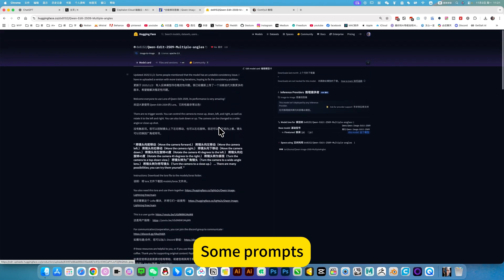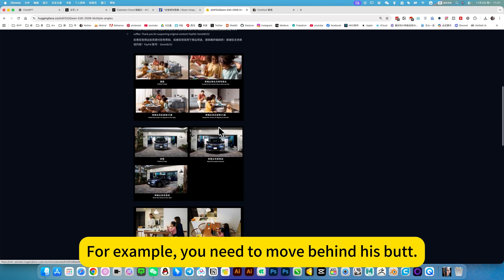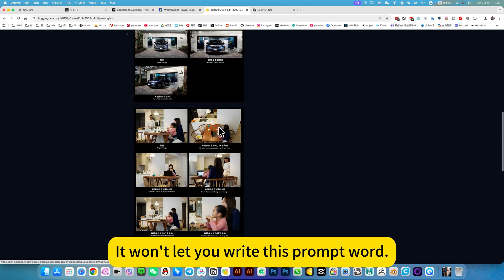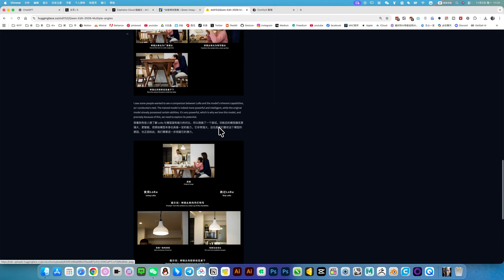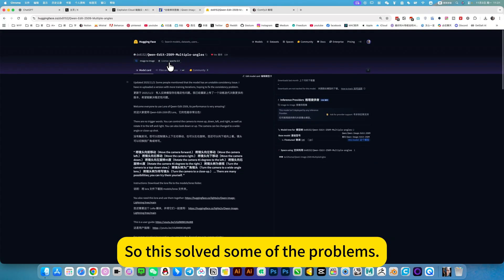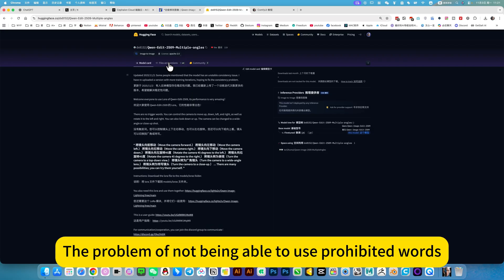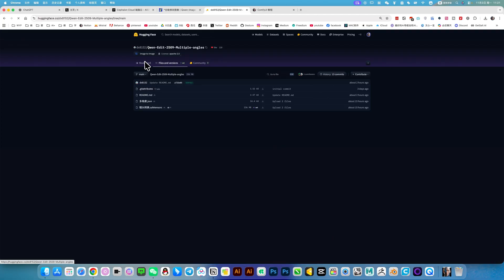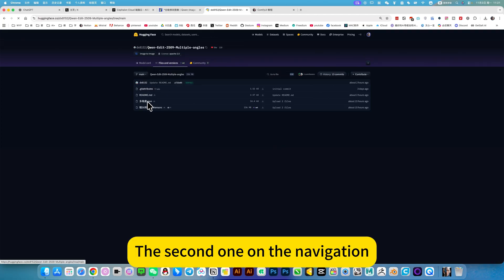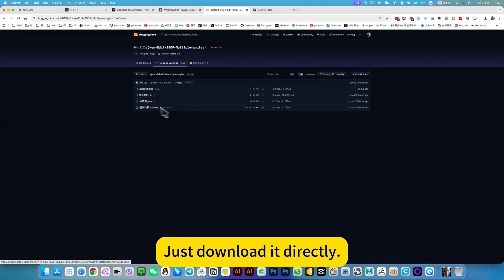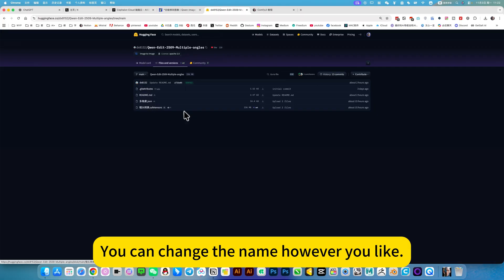Otherwise, you can use some prompts — for example, if you need to move behind a spot, other tools won't let you write that prompt word, which is very restrictive. So this workflow solves the problem of not being able to use prohibited words. After all, it's open source. The download is the second one in the navigation — just download it directly and you can change the name however you like.